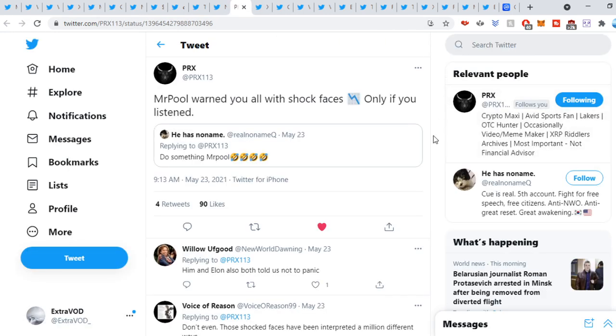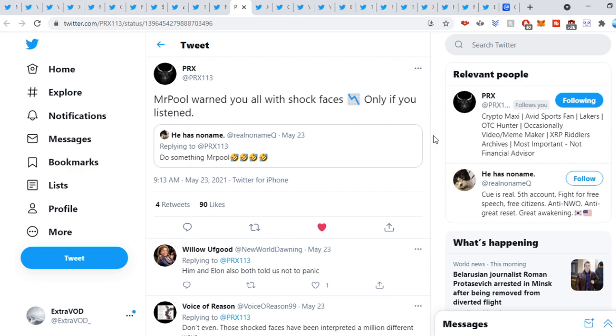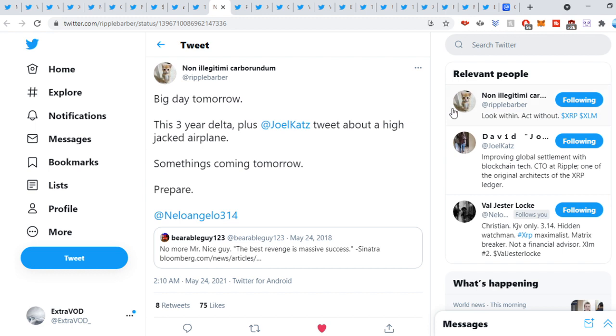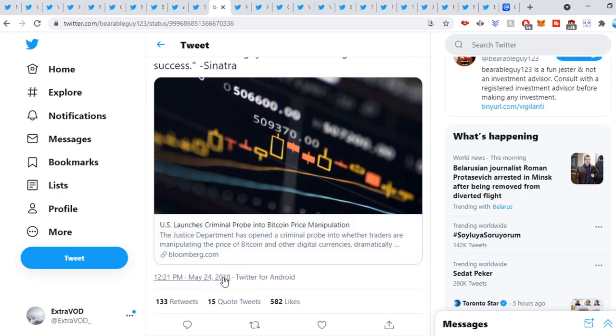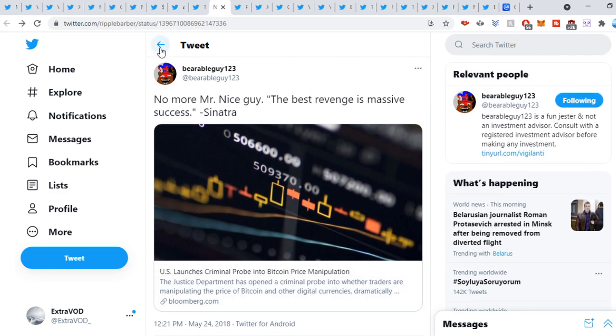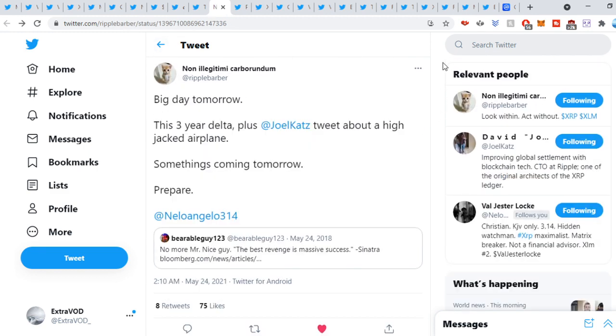PRX tweet out. Mr. Pool warned you all with shock faces. Only if you listened. But obviously, it could have different meanings or multiple meanings as well. Ripple Barber, tweet out. Big day tomorrow. So this three-year delta plus David Schwartz tweet about a hijacked airplane. Something coming tomorrow. Prepare. Which is today. No more Mr. Nice Guy. We see right here. The best revenge is massive success. Probe into Bitcoin price manipulation. Price manipulation. Again, two-year delta, which is crazy.